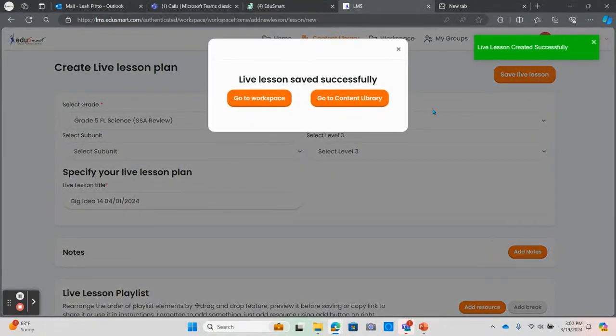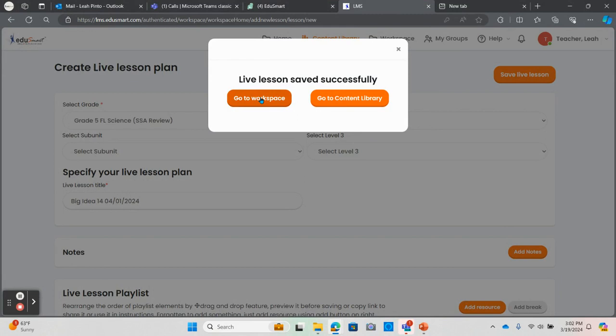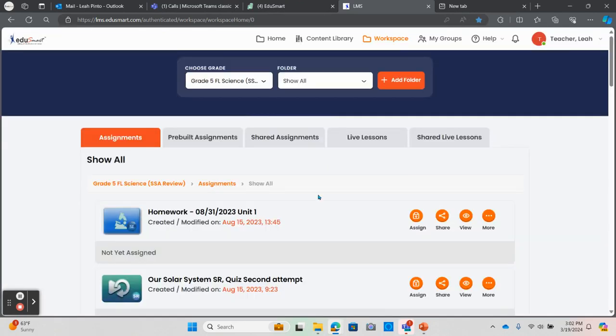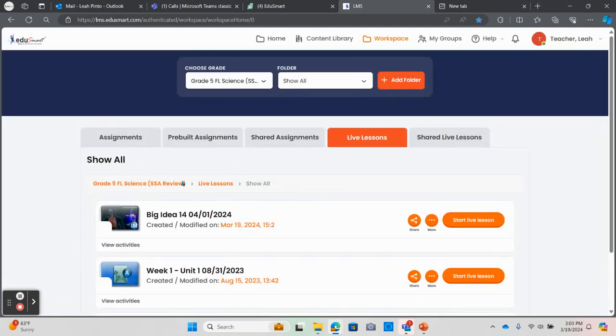This lesson is now on your workspace ready to go out to the students. You can think of the workspace as your digital teacher's desk. Once on the workspace page, you'll notice a list at the top of the page including live lessons which will show the live lesson that I just created.